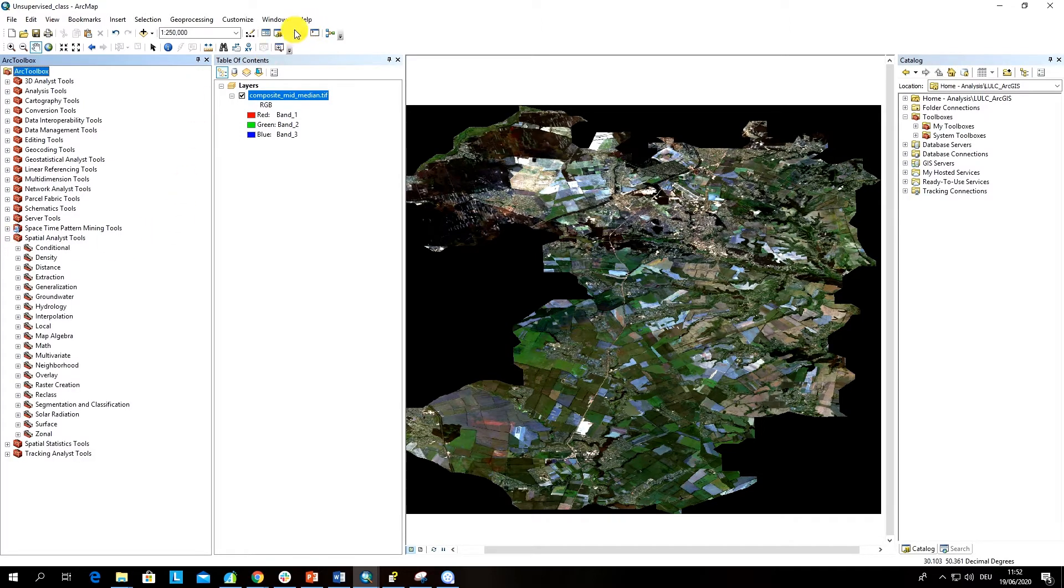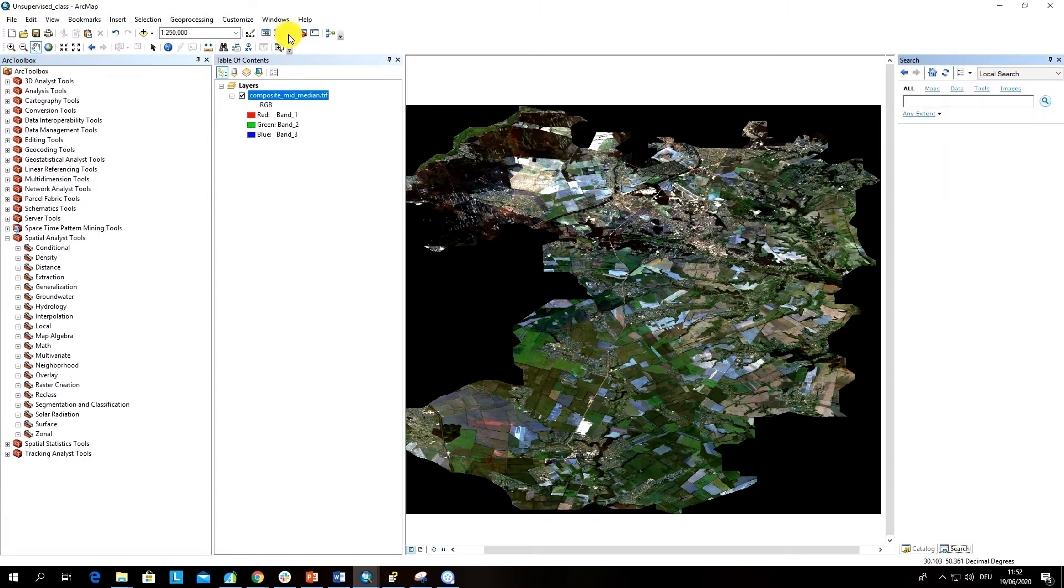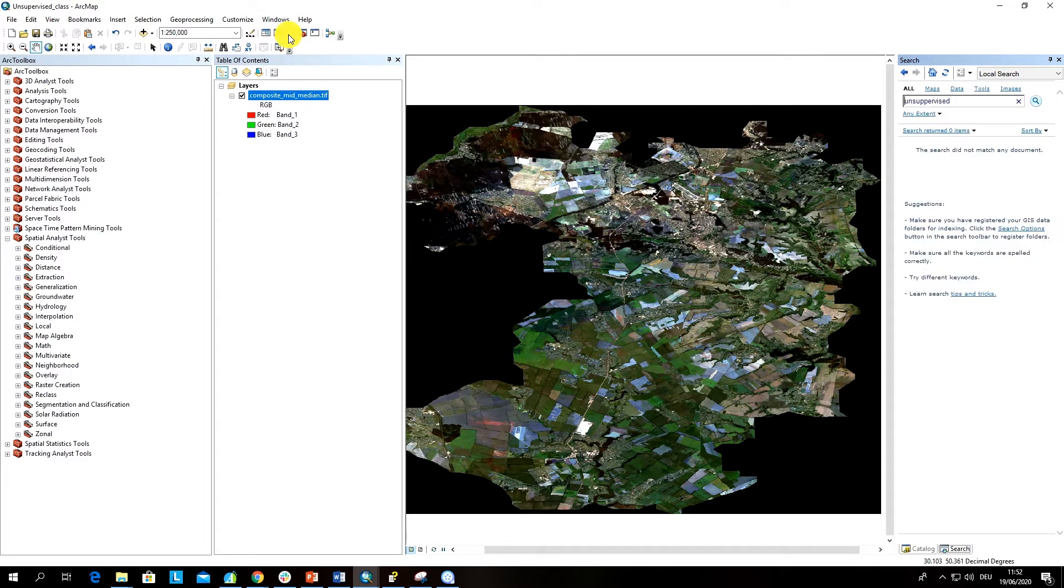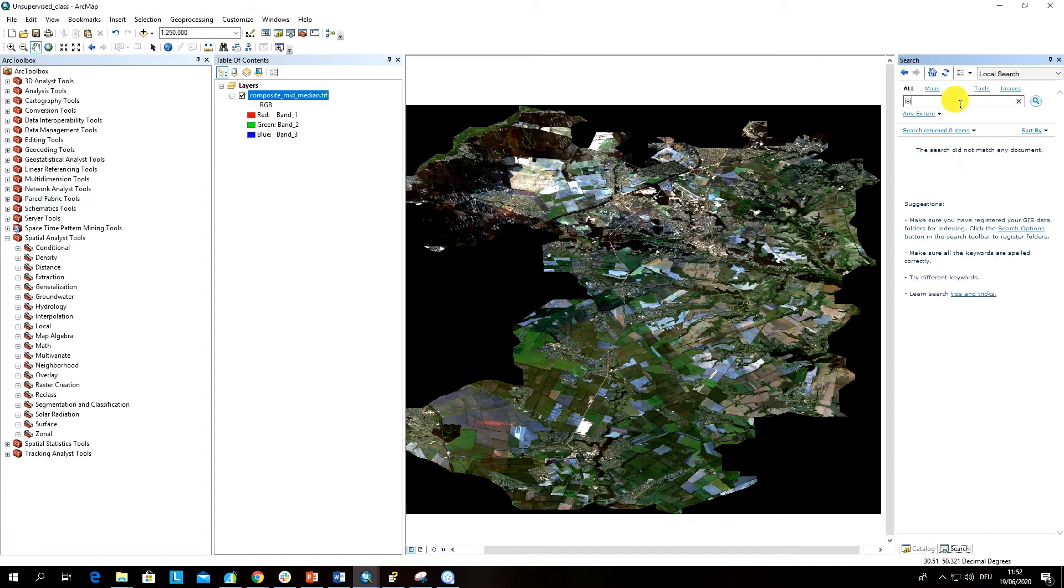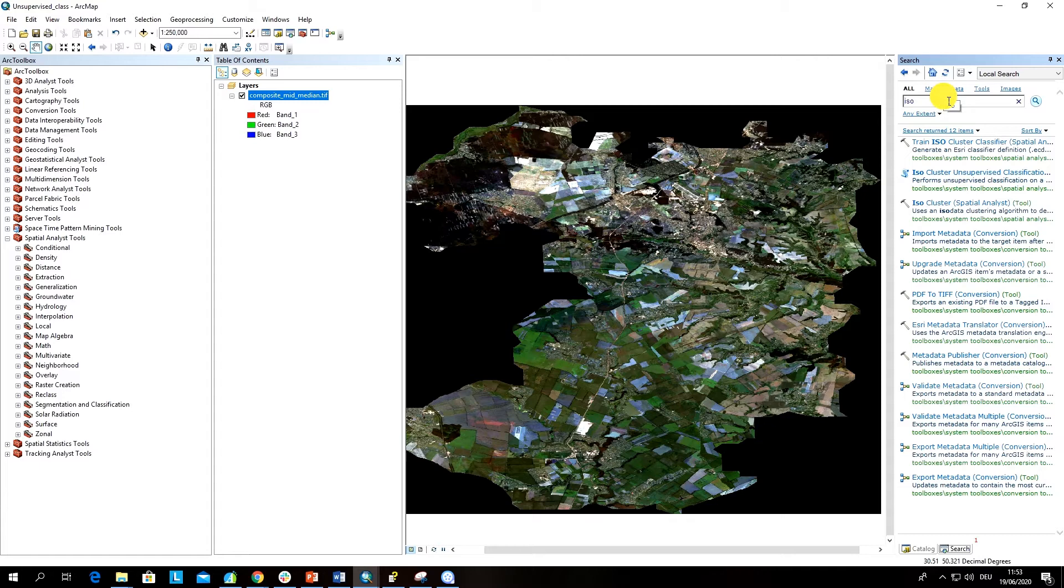I also like to use this search pane which is available in ArcGIS because it saves a lot of time. For example, I am searching for unsupervised classification algorithm. Maybe iso.